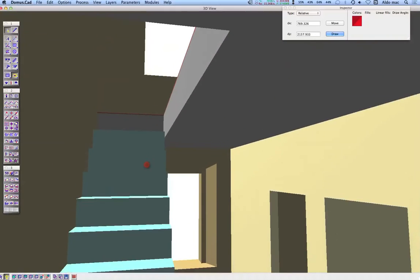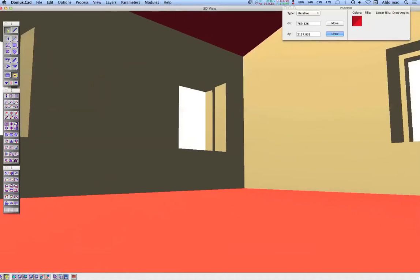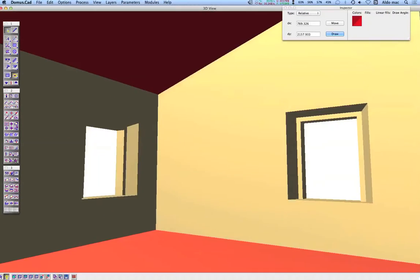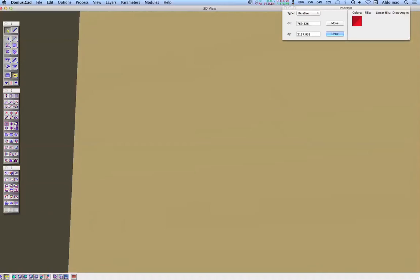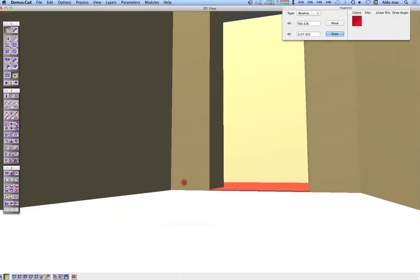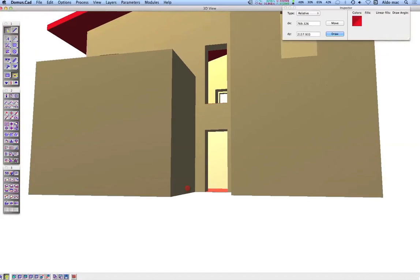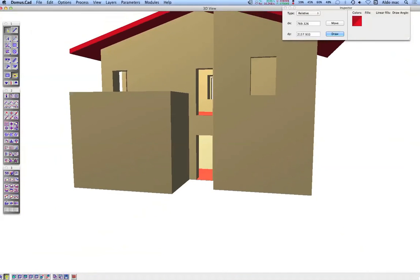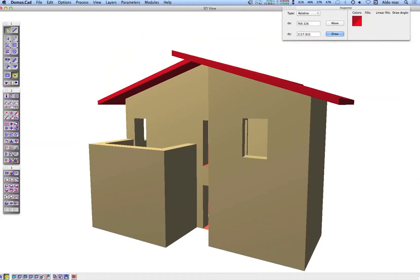Go upstairs with the wheel of the mouse.